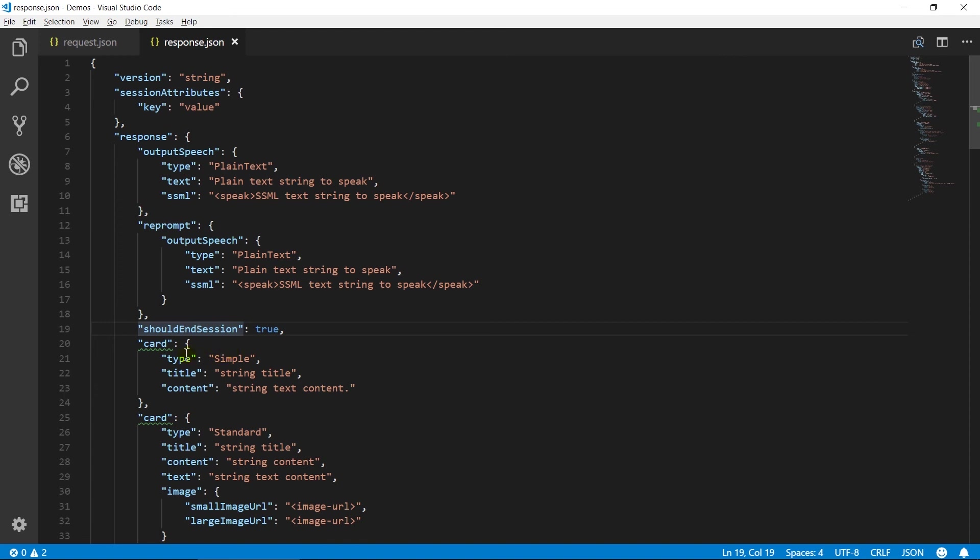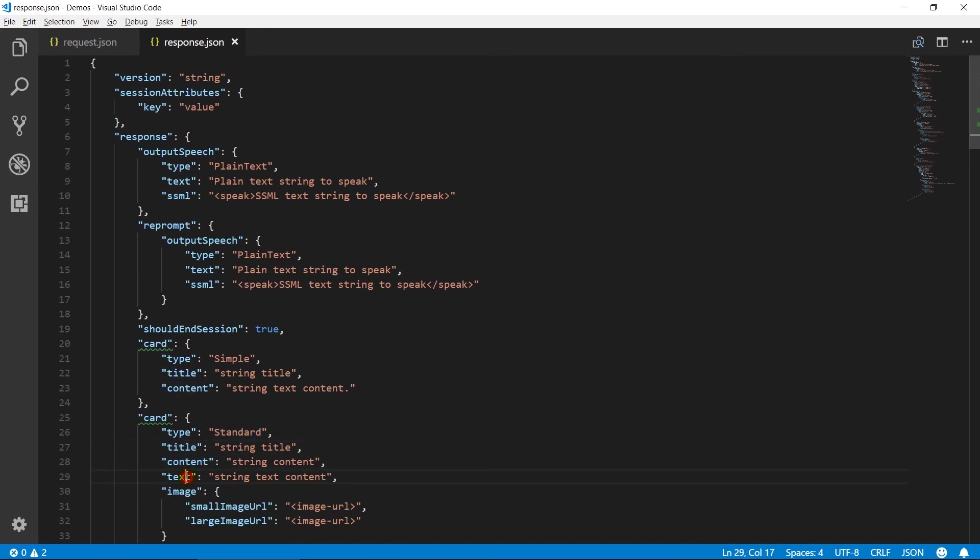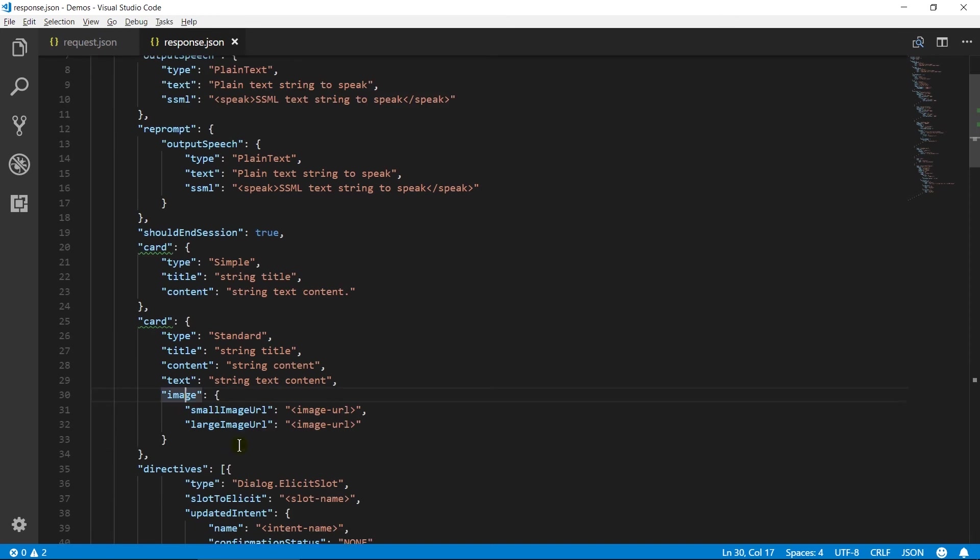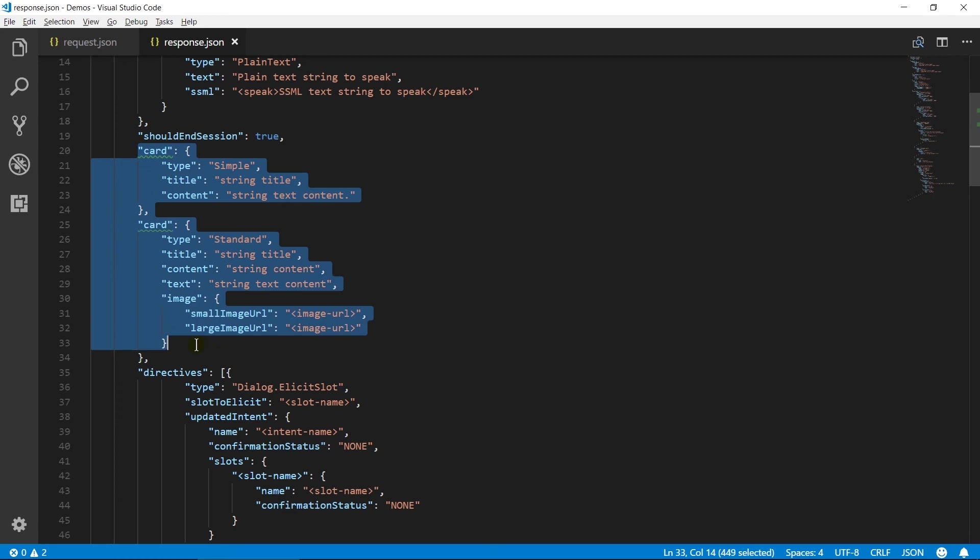Card object contains card details that will render to Alexa app. There are various kinds of cards. The simple card contains only title and text content, where standard card contains title, content, text as well as small and large image. You can add only one card object. I have added it two times for showing you the syntax of both types.